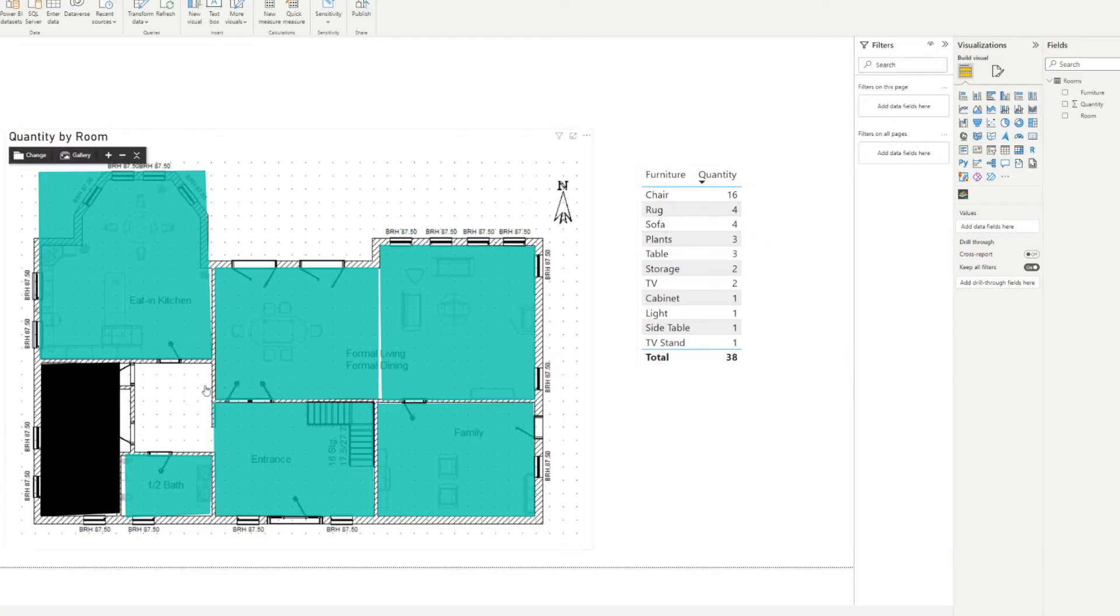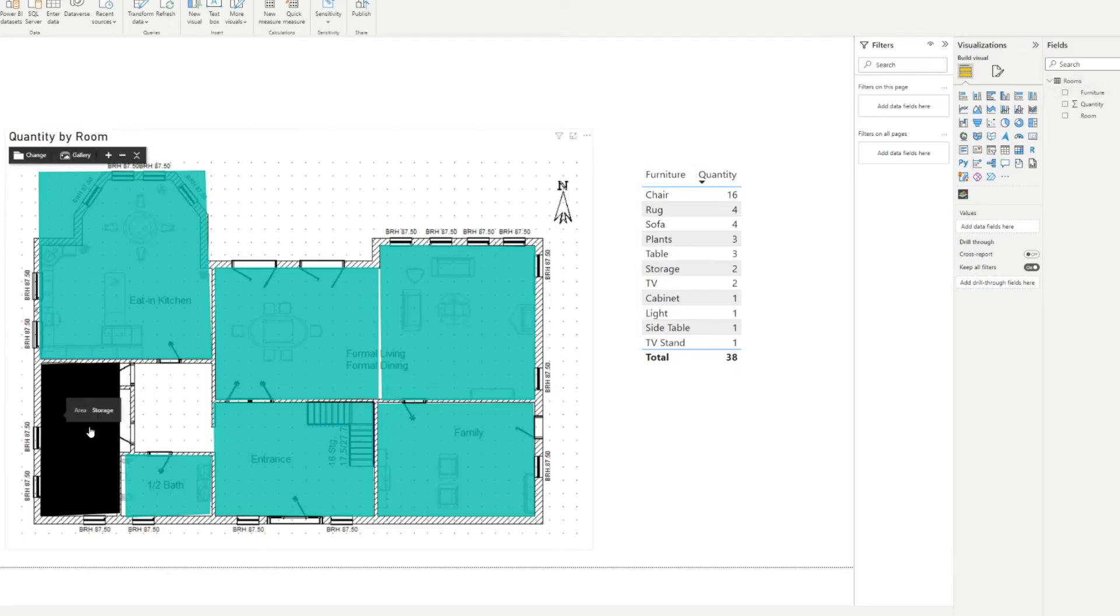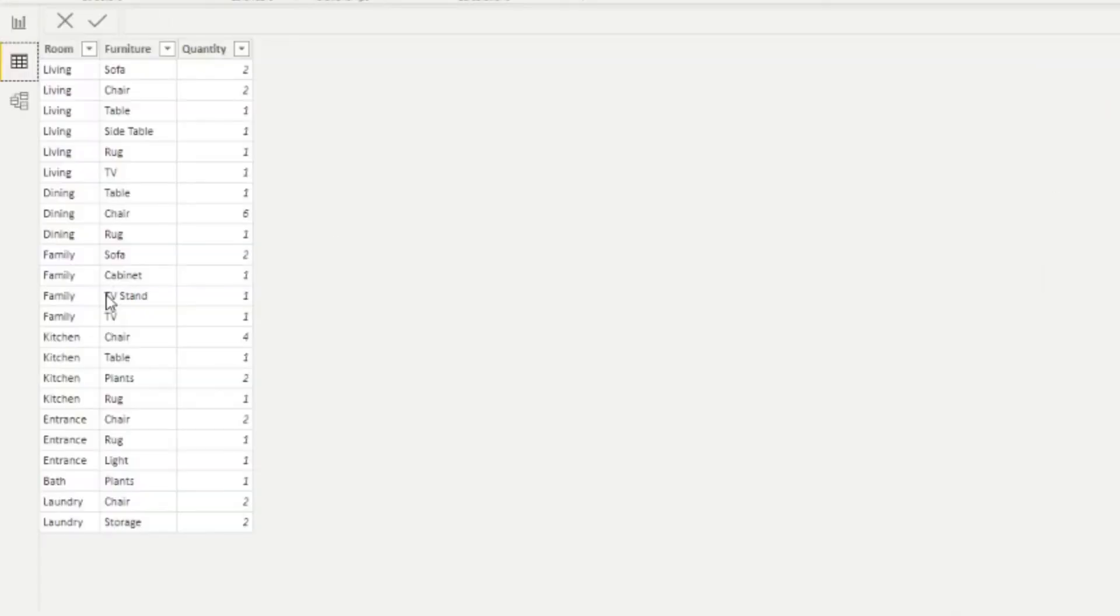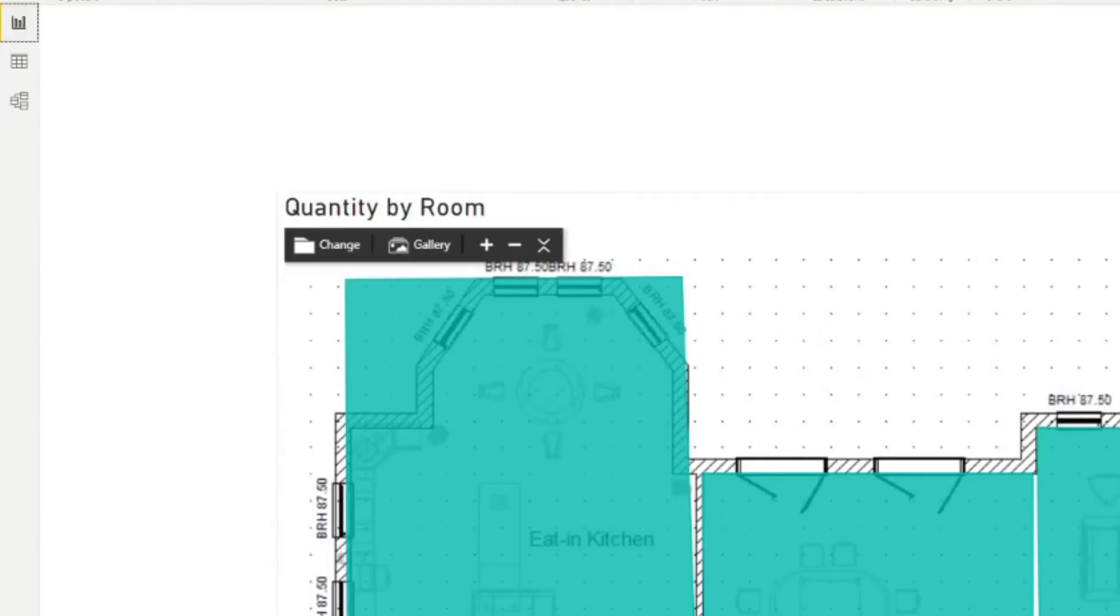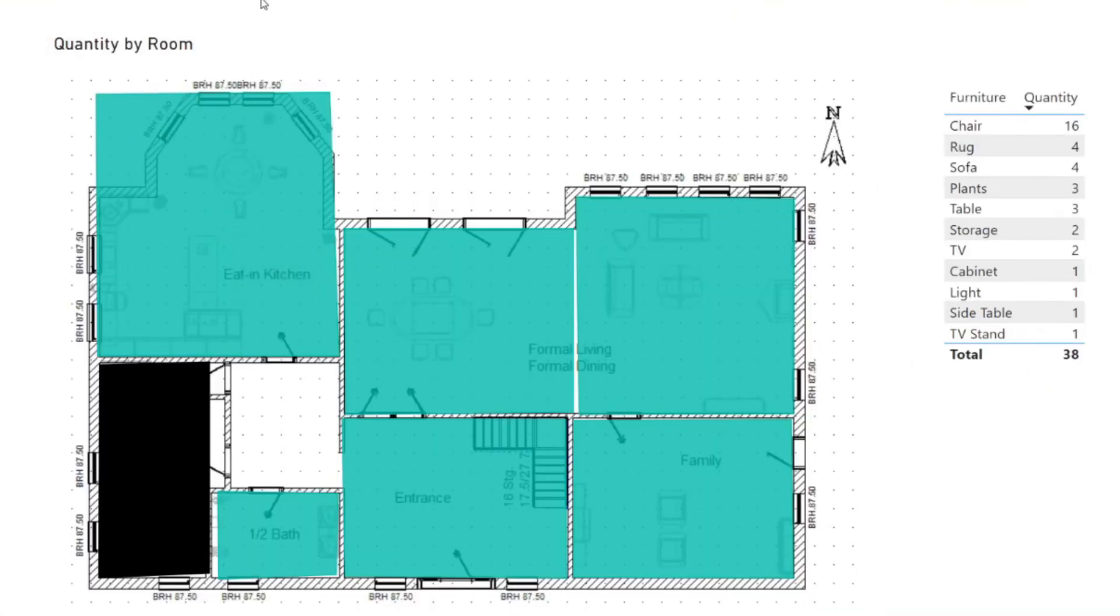You'll see here that the storage area is kind of grayed out. And if you try to select it, it won't select anything. And it's just black here in the area. And that's because we don't actually have that data in our table. So you'll notice, this area is called storage. And if you go to our data view here, it doesn't exist. So like as a room, it doesn't exist. So that's why it's not a selectable component here in our map.